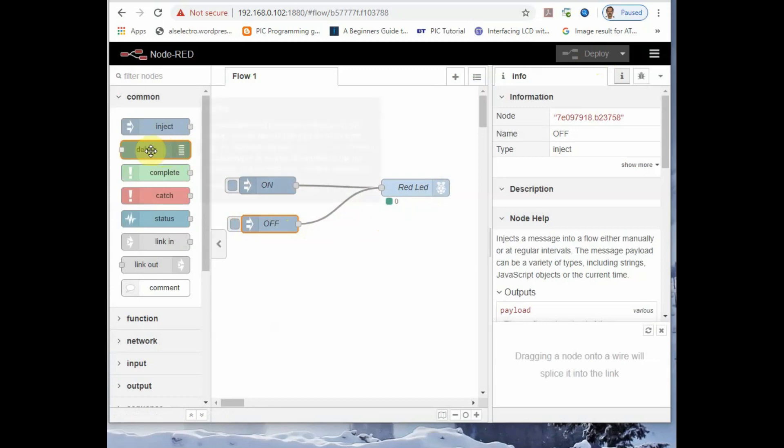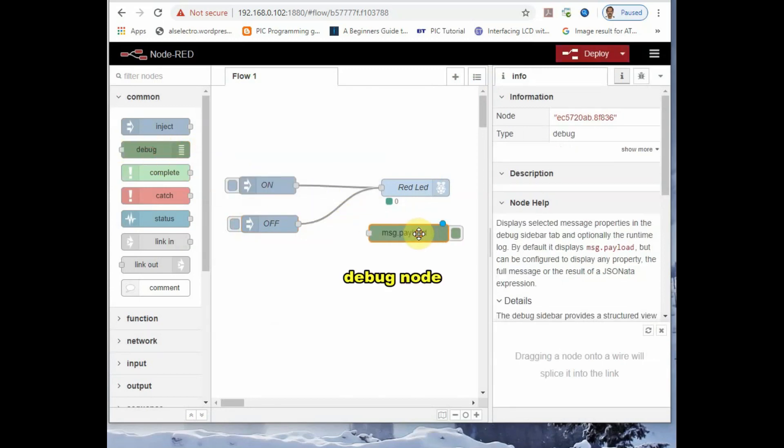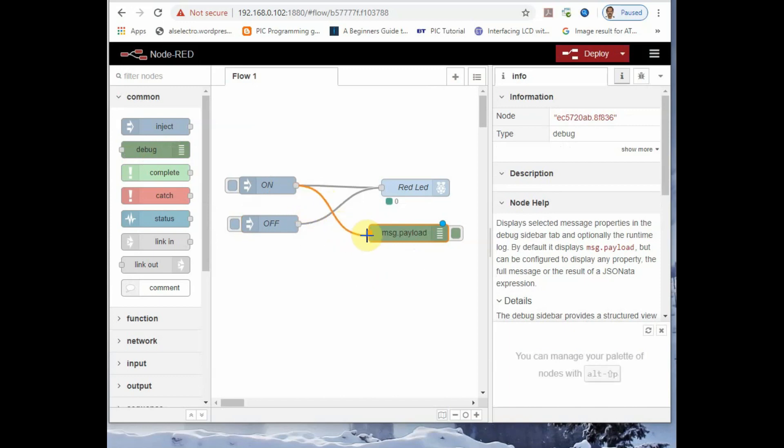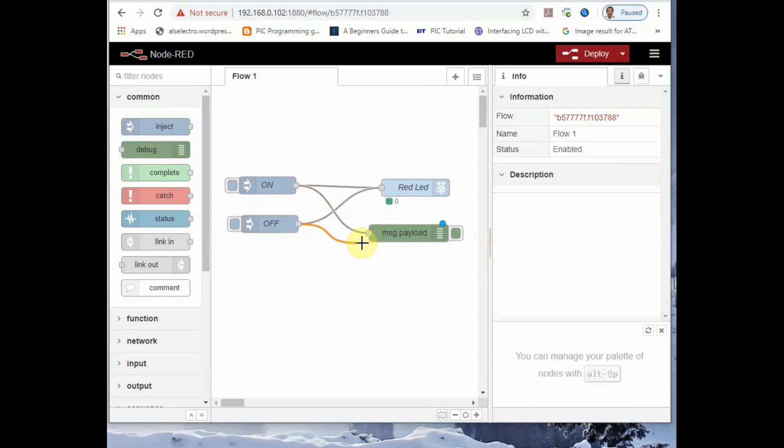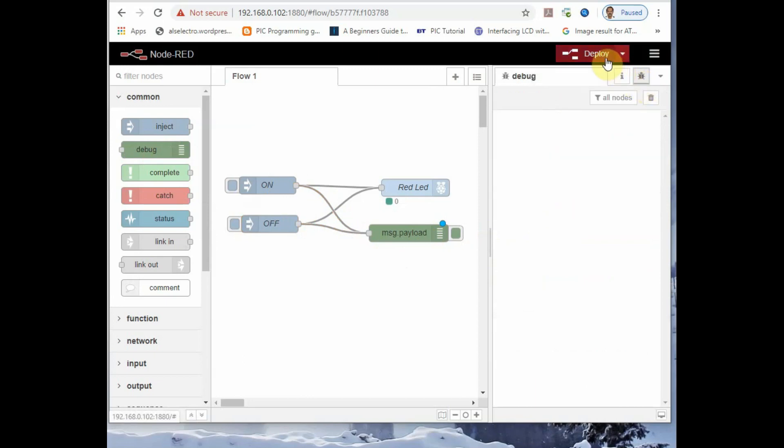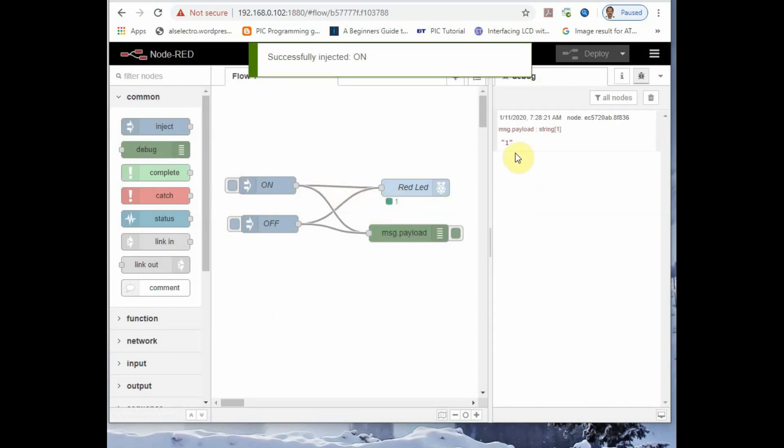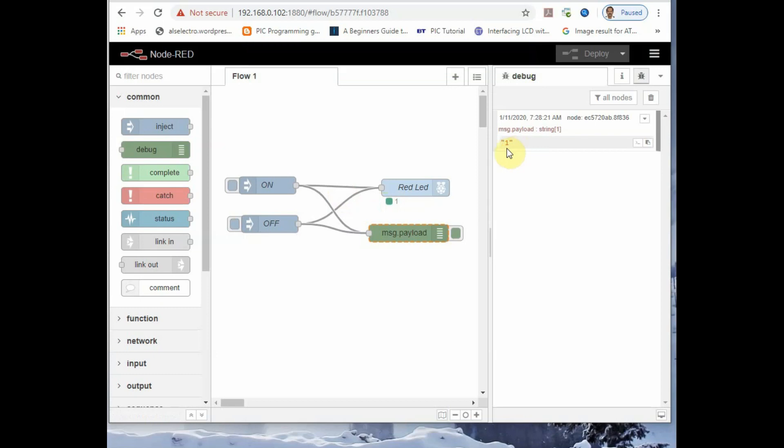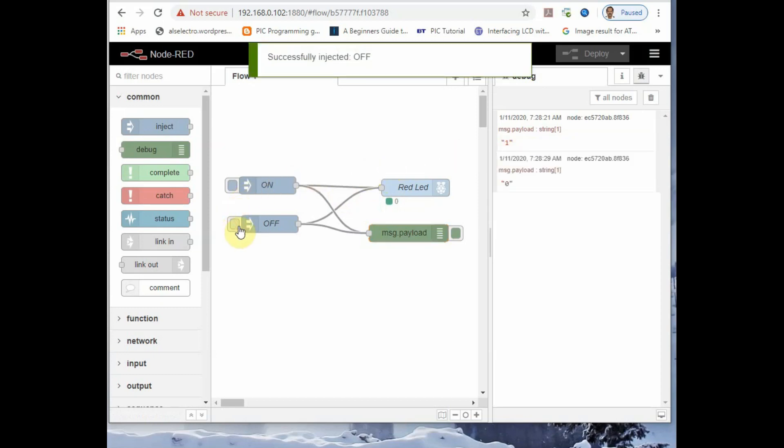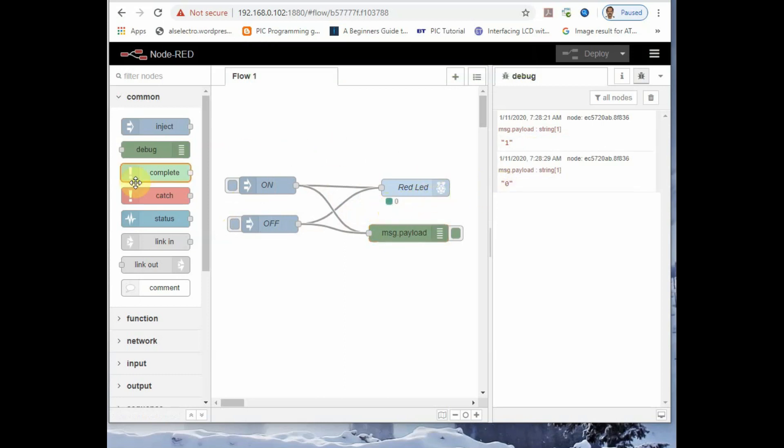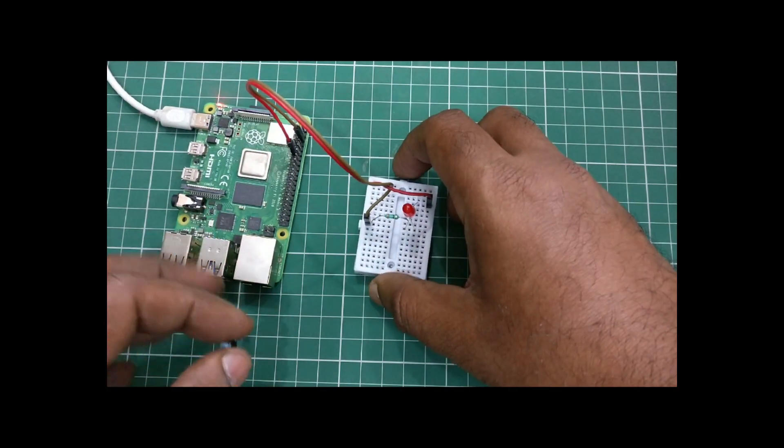You can see the debug messages by using the debug node. Drag and drop a debug node and connect the on and off nodes with this debug node. And at the right corner you see the debug messages icon. You click on that to see the debug messages. Now you click deploy to deploy the debug node we have inserted newly. Now when you press the on button, the LED is on and you see the message that 1 is injected. And if you press the off button, you can see 0 is injected.